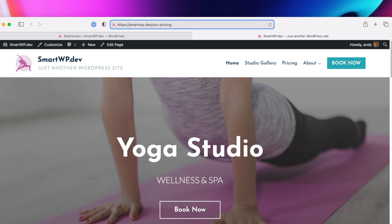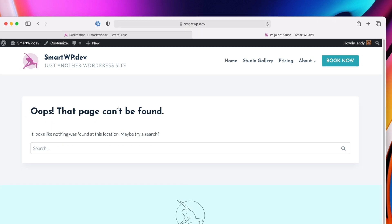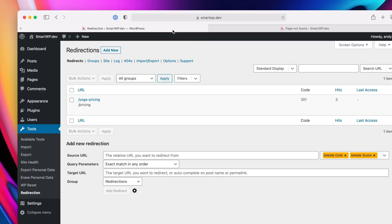and people are clicking on it, and it's r-pricing, you can see this goes to a 404, and we want that to go to our pricing page. So let's go back to our redirection plugin.